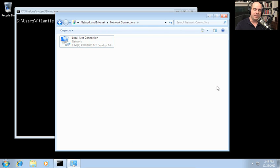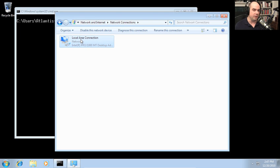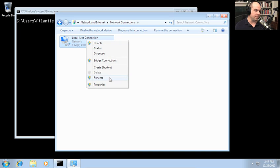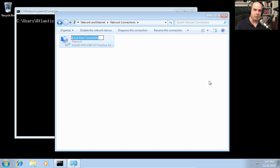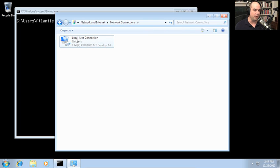At the command line, we need to know the name of the adapter we're applying commands to. The default name in Windows 7 for the first adapter is Local Area Connection. You can right-click and rename it, but remember that changes what you'll type at the command line — and we put the adapter name in quotes. I'll leave it as Local Area Connection to match what you're likely using.